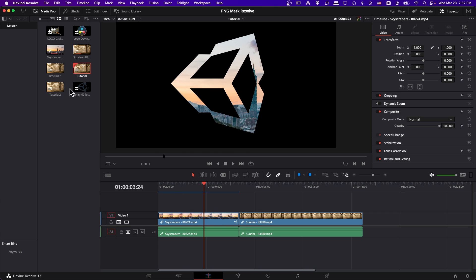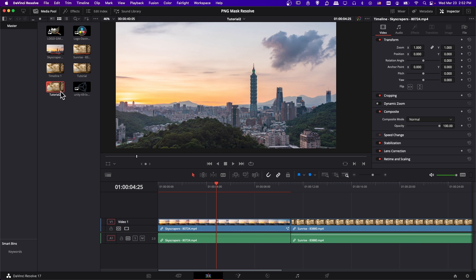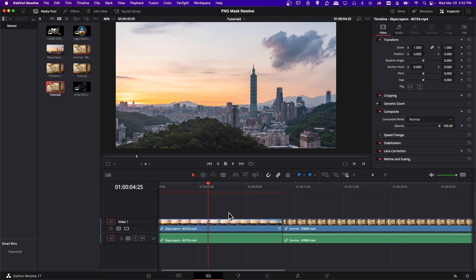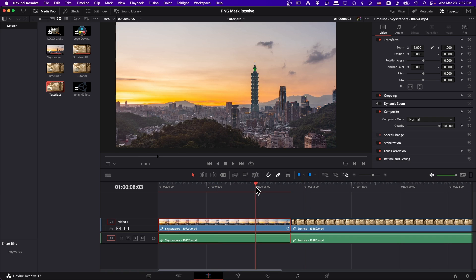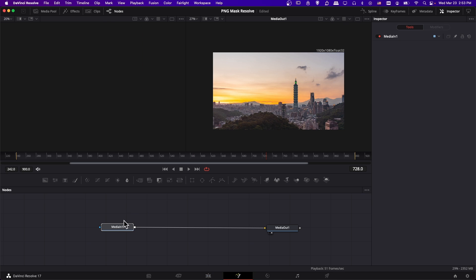So to jump into it, let's go ahead and switch to a timeline where I don't have anything added yet. So if you want to add a mask to one of your clips, the best way to do it is going to be to go over to the Fusion page. Click on the clip you want to edit, click on Fusion.